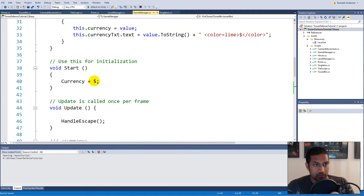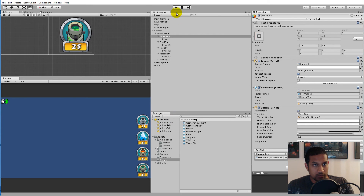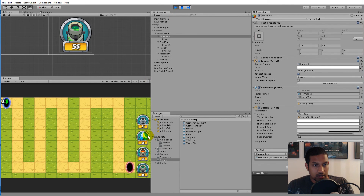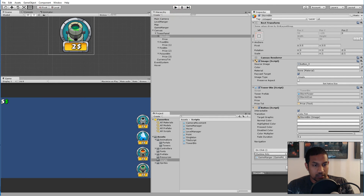Let's test it — set our starting currency to two. If we play the game and try to pick the poison tower, we're not able to pick it because it's too expensive. The fire tower, same thing. But the frost tower we are able to pick, since it costs two. However, we can keep building it because we're never reducing the currency — we should also do that.